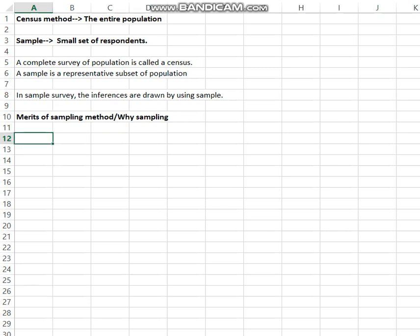The first merit is that it is cost effective. Here, we study only a small part of the population, so sampling helps in the substantial cost reduction of the survey.